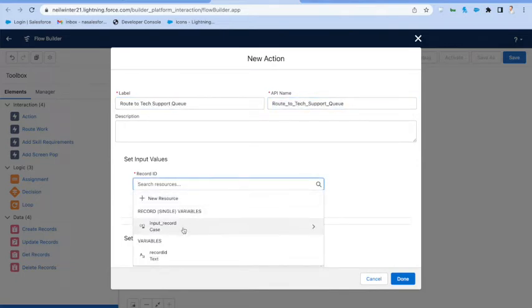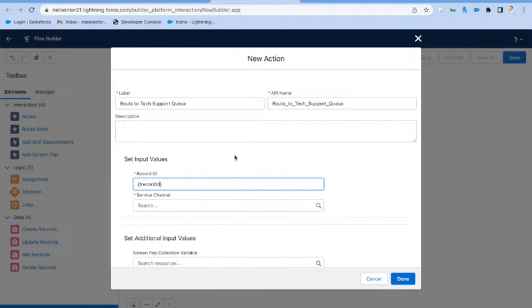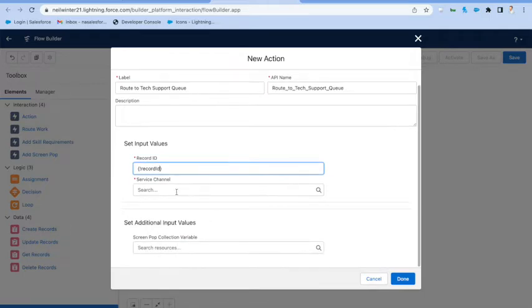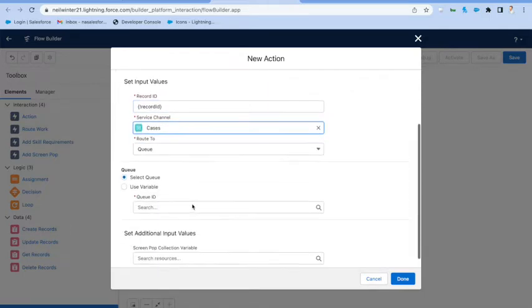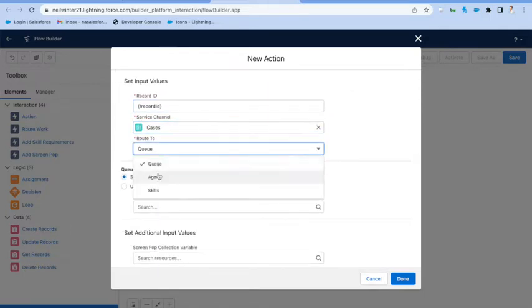So we're going to say that this is routing to the tech support queue. Pass in the record ID of the object we want to route. In this case, it's our case.